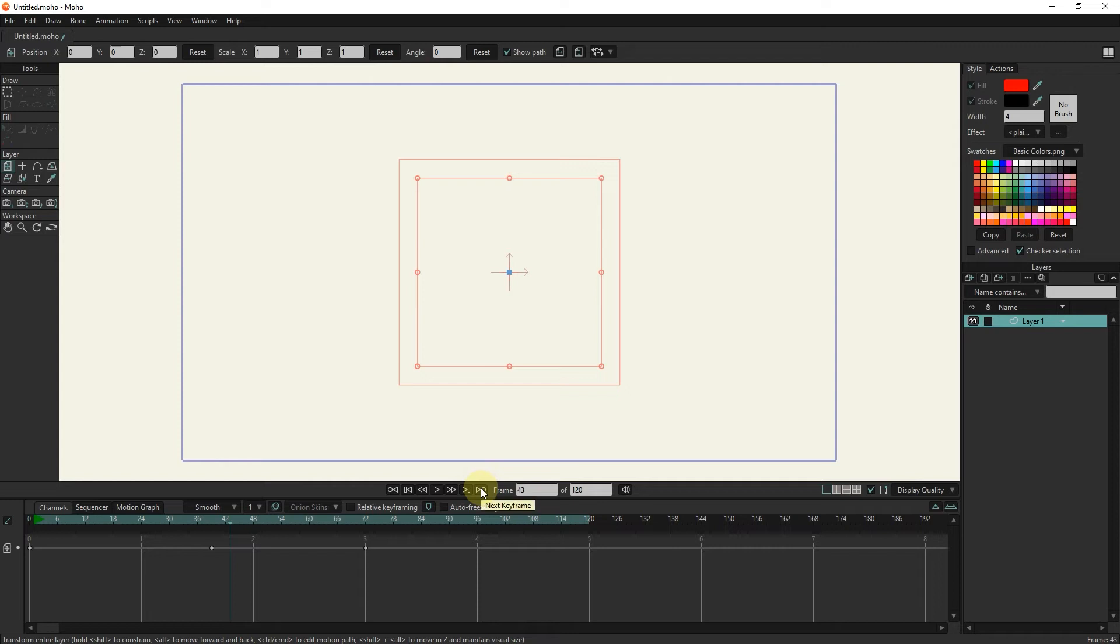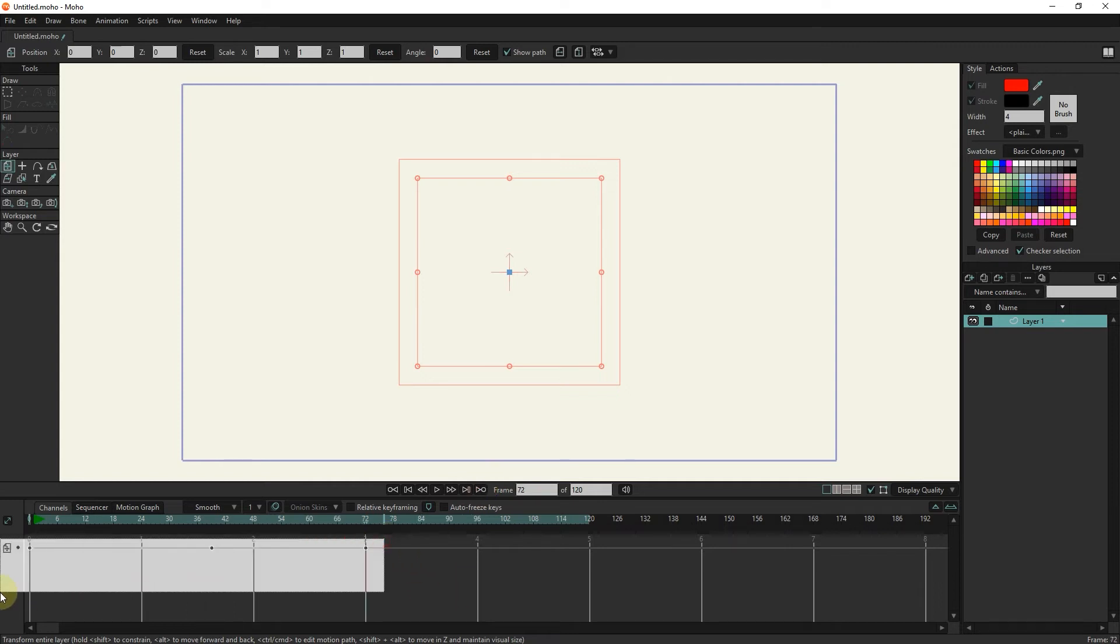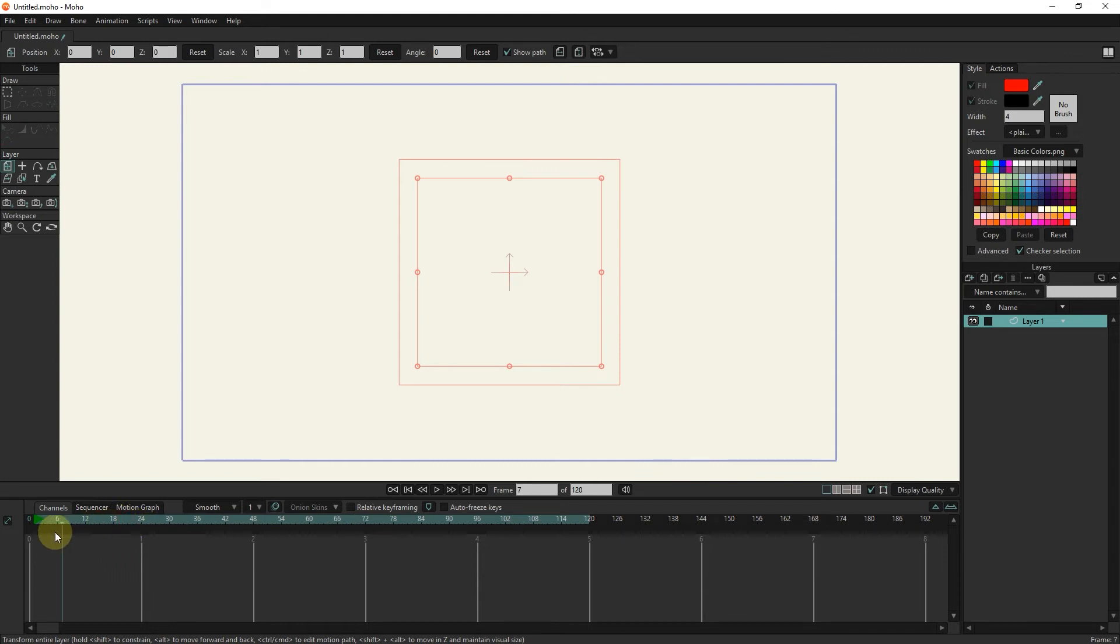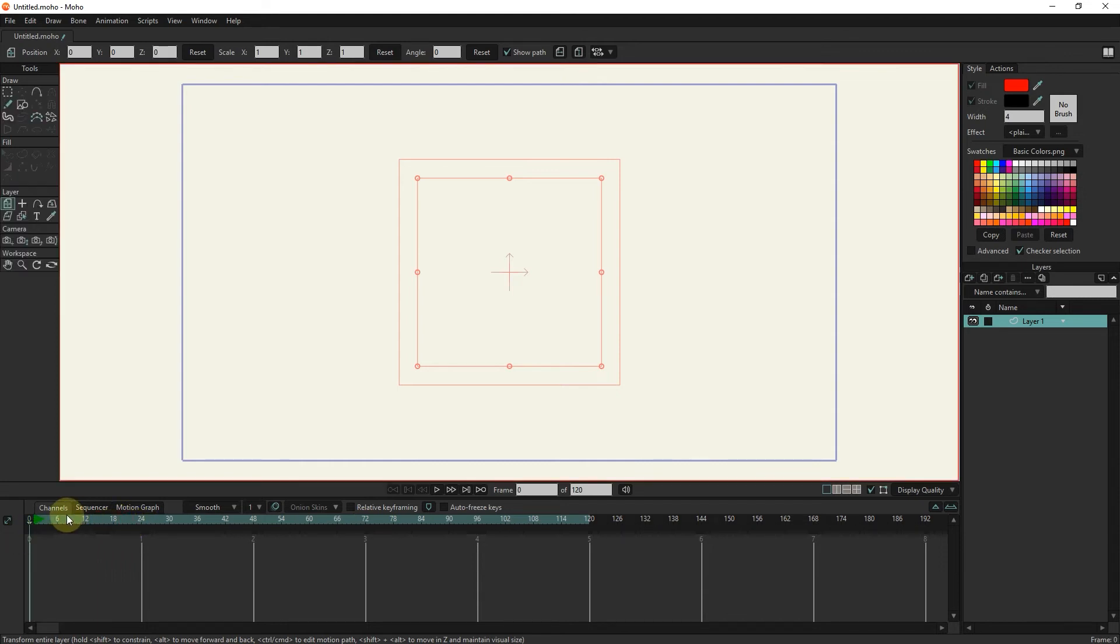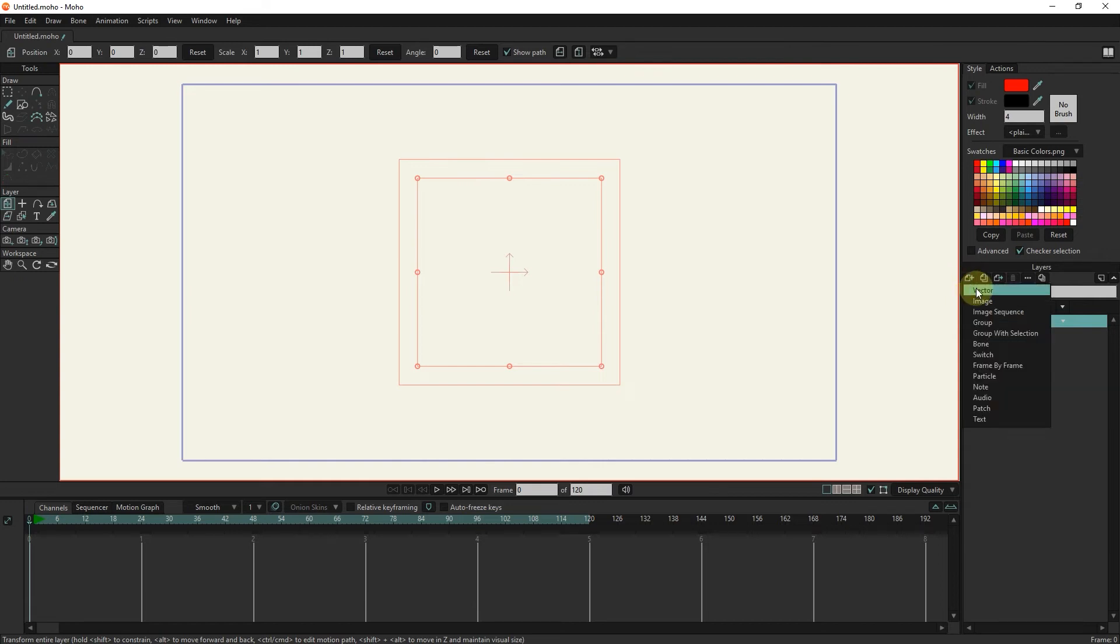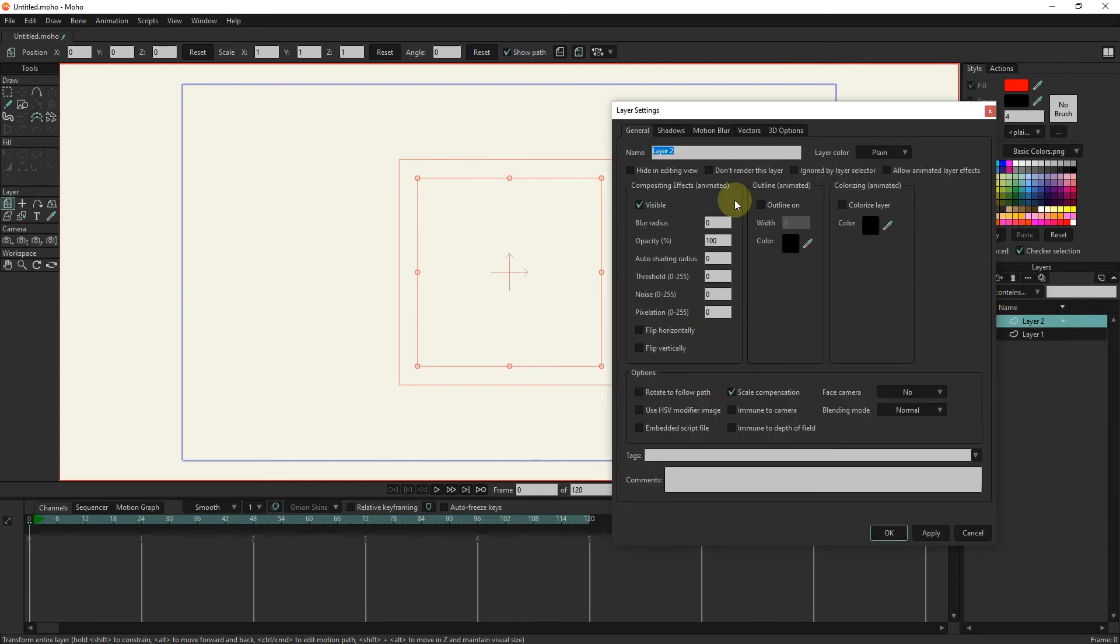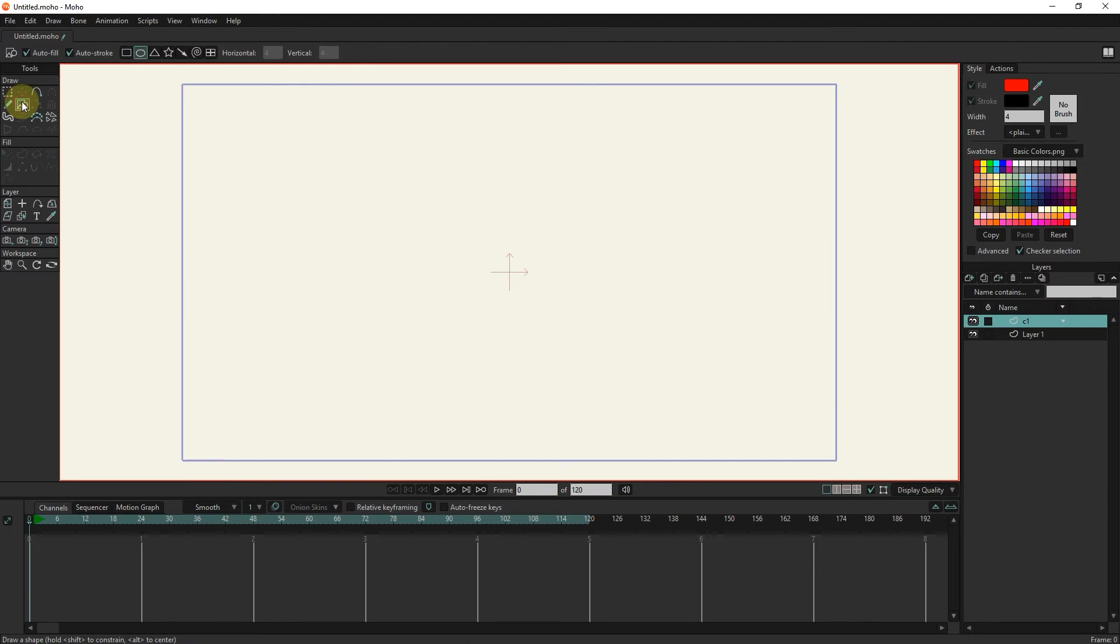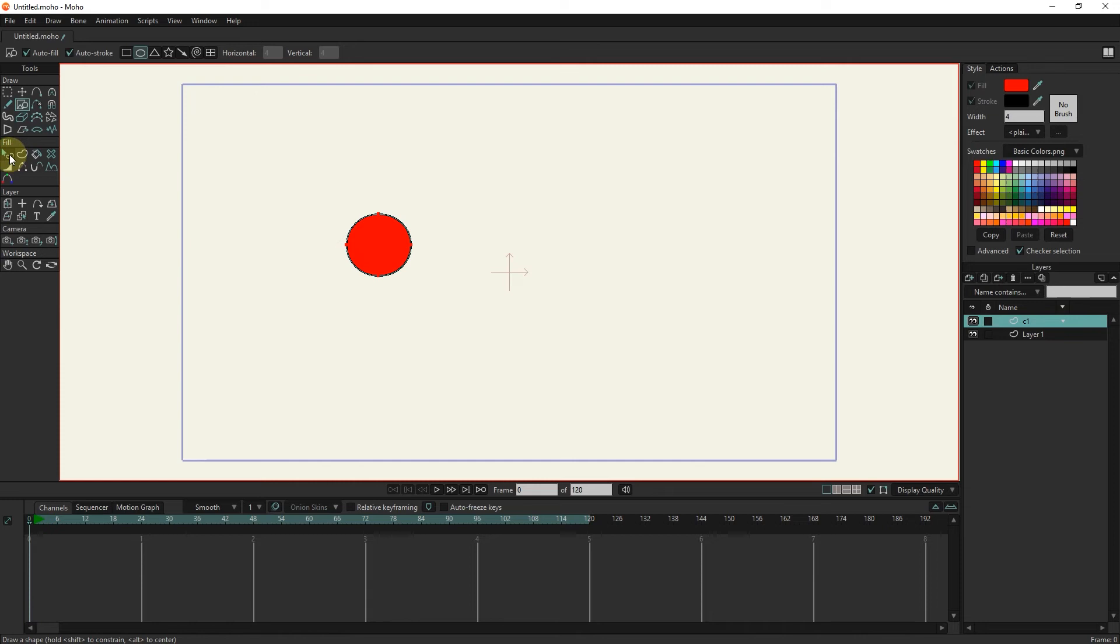Now we create a simple animation by creating keyframes. First, I create a new vector layer. I can change the name of the layer by double clicking on it. Then, using the draw shape tool, I draw a circle. And I change its color.